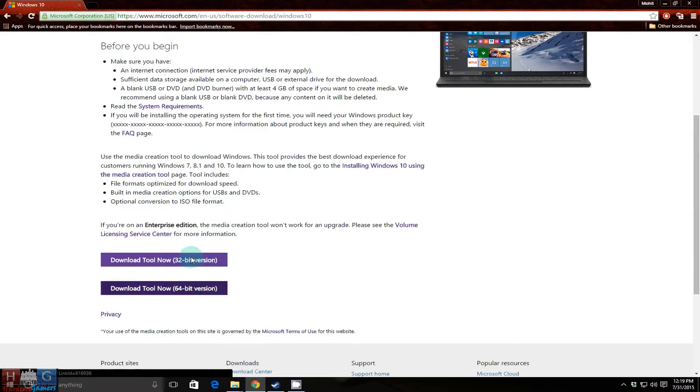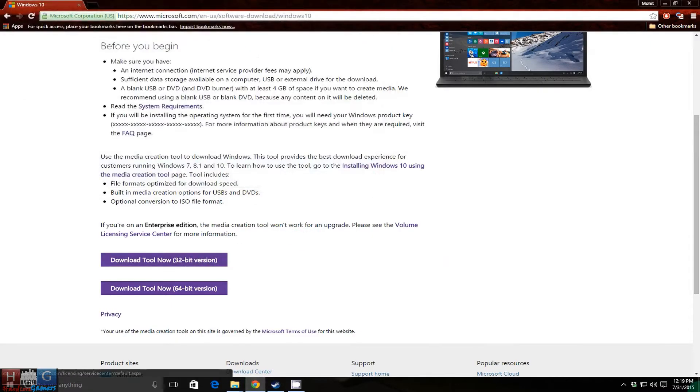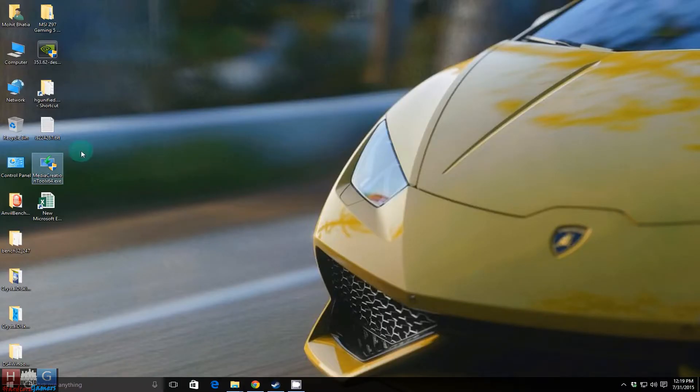Download the tool. Now I have already downloaded the tool, as you can see here, so just run the tool.